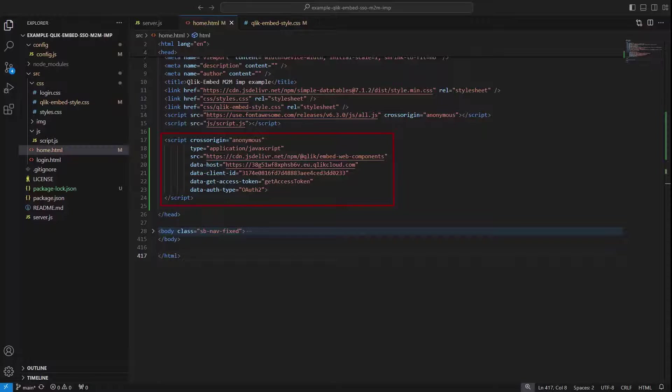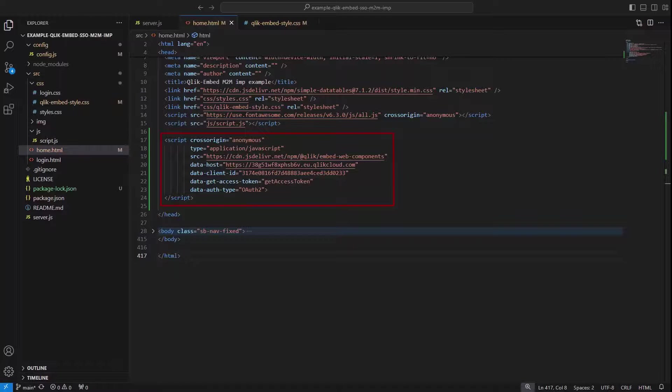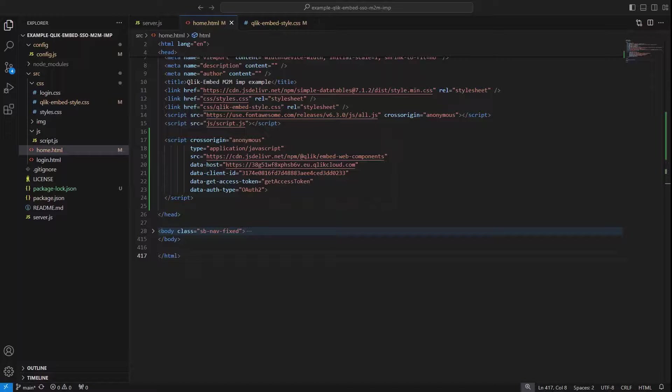While the Qlik Client ID, Data Get Assets Token, and Data Auth type are related to the authorization strategy I chose for this demo, but can vary depending on the use case.